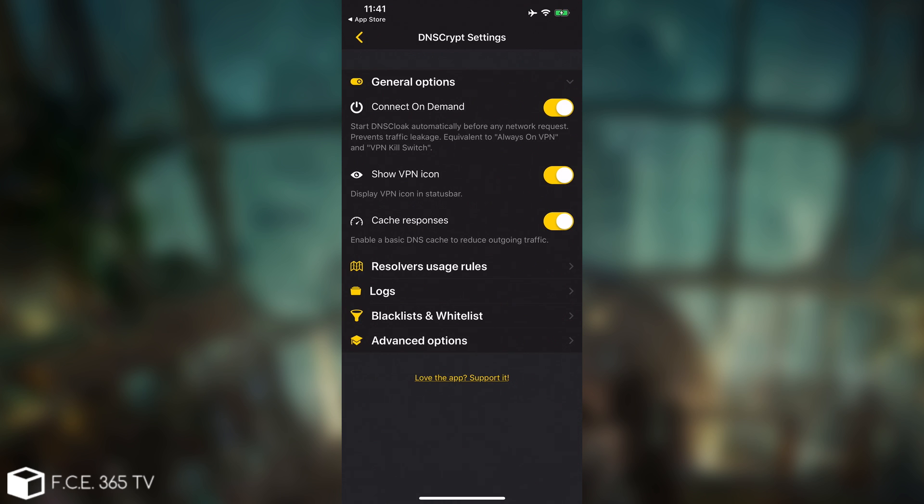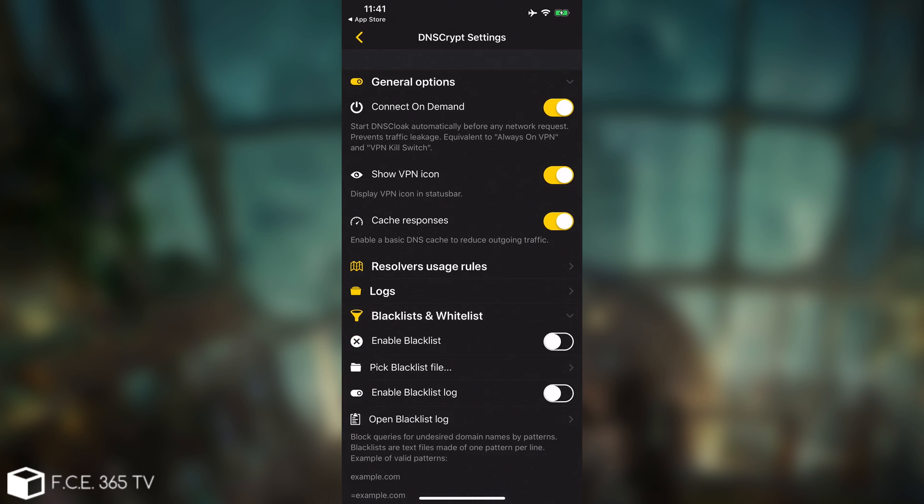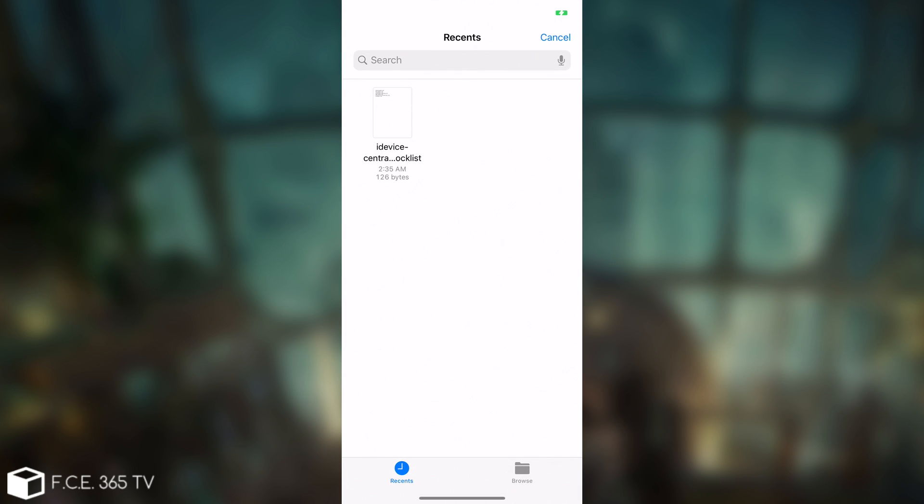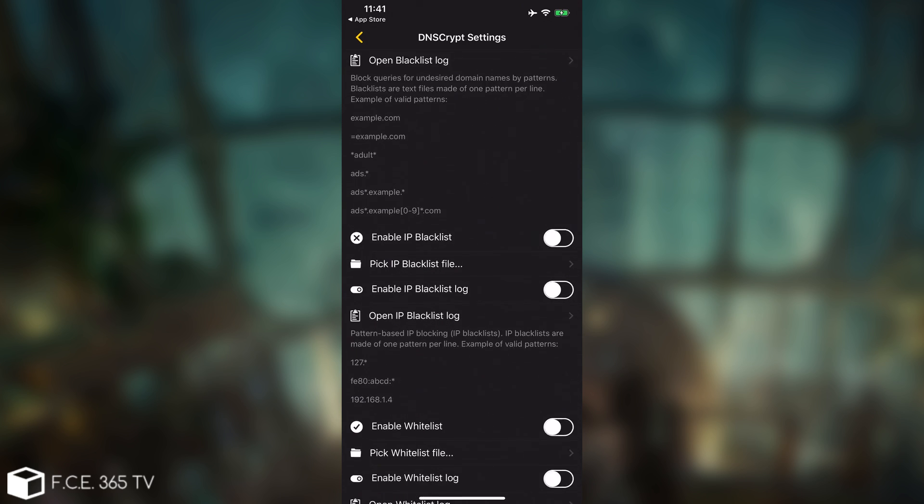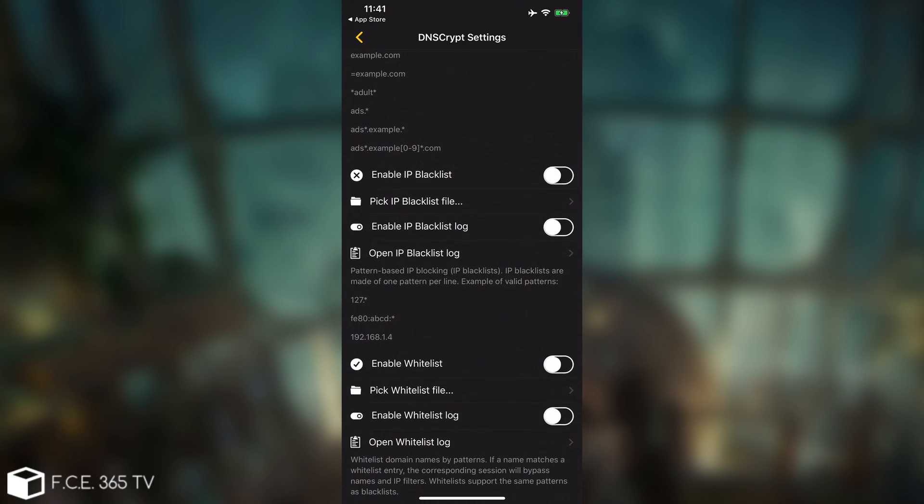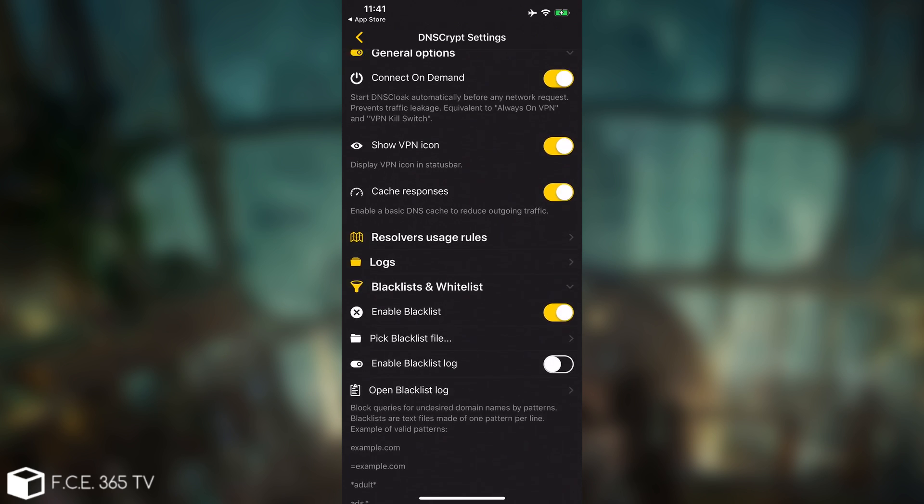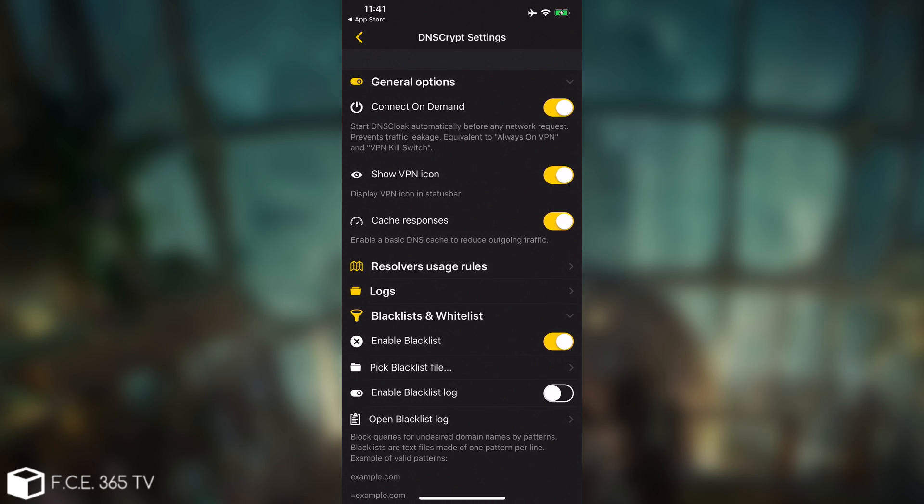And then you have the important part, the blacklist and the whitelist. The blacklist in here, you press and you enable blacklist, so this is the functionality. And as you can see, now that we downloaded that file, we can select it in here, and that's basically it. If you want logs and stuff like that, you can enable them there, but that's really all you need to do with the blacklist.